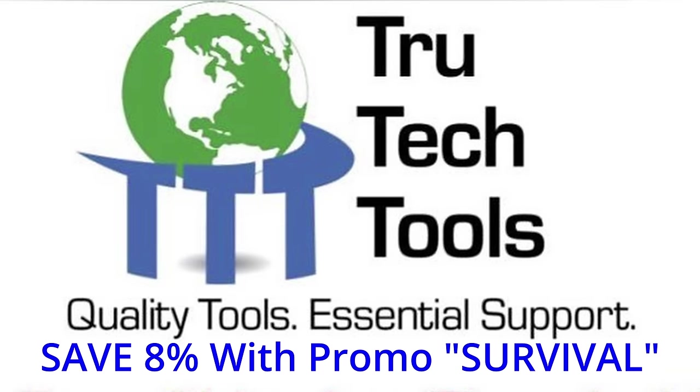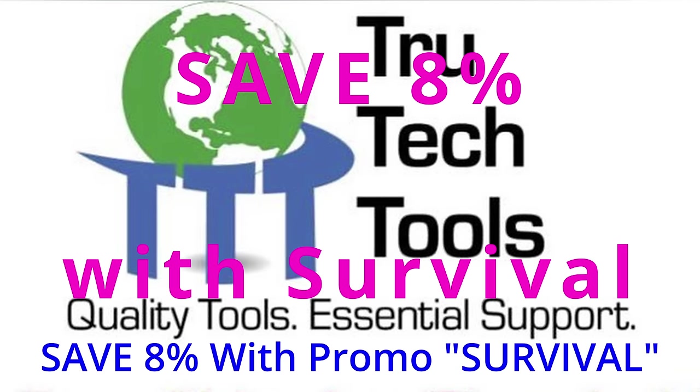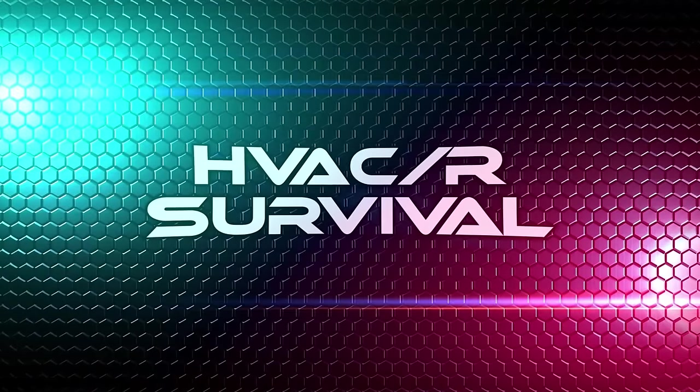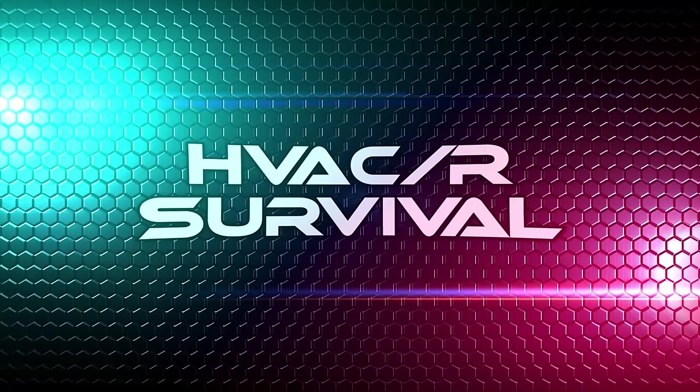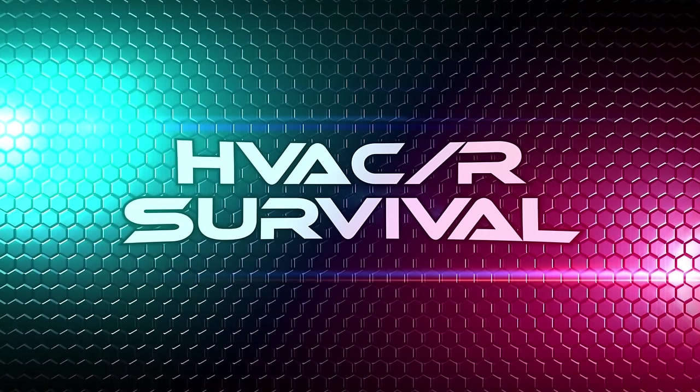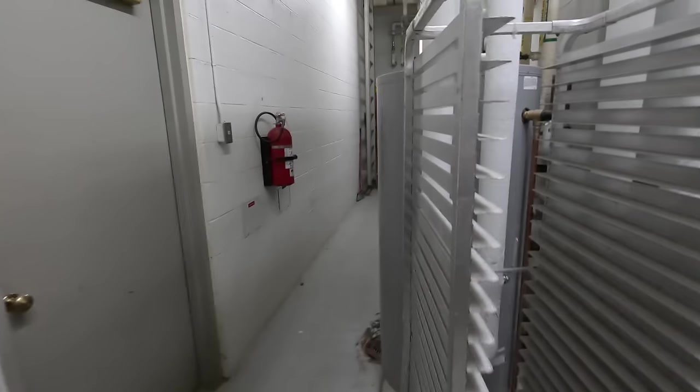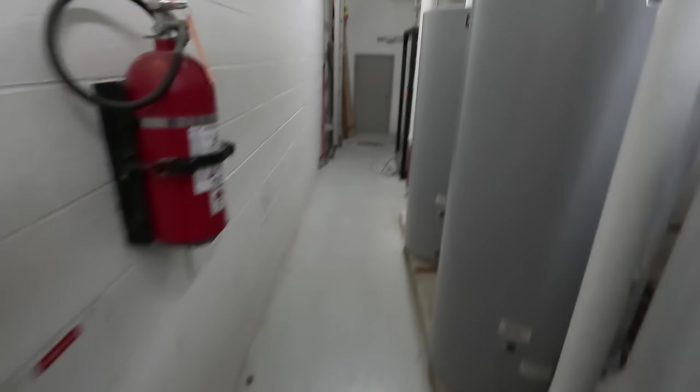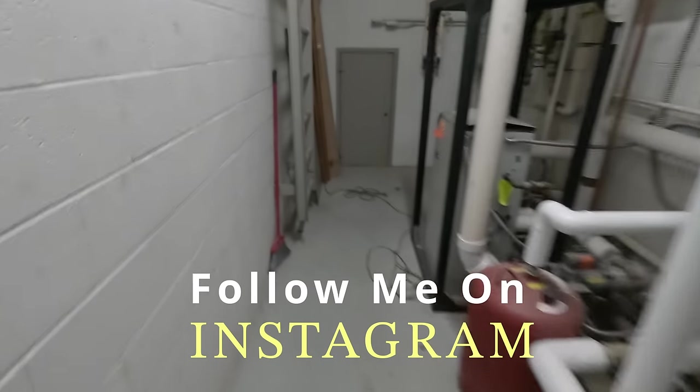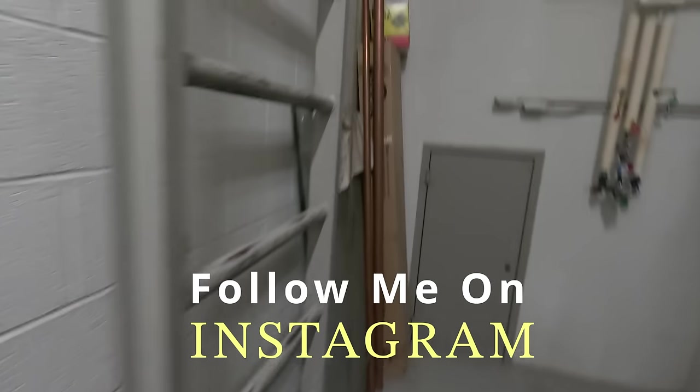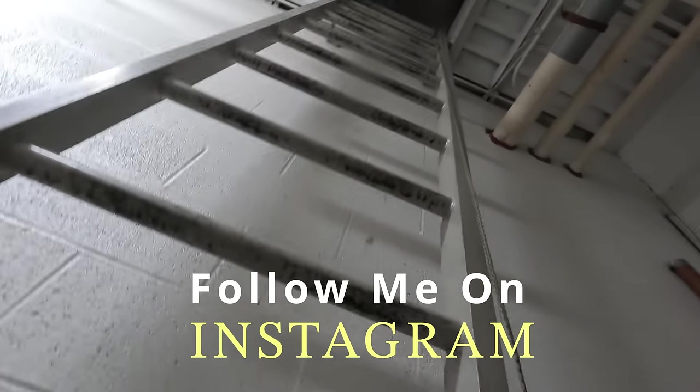This video is brought to you in part by True Tech Tools - quality tools, essential support. Alright guys, we're going to check out an air conditioner for some people. Kind of hot, I guess.